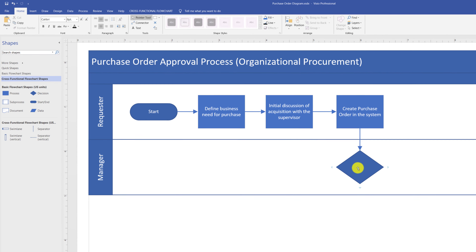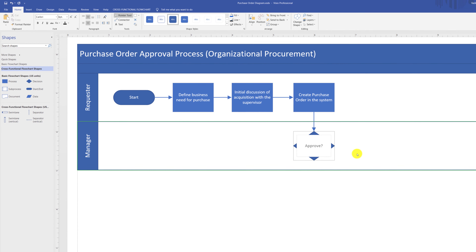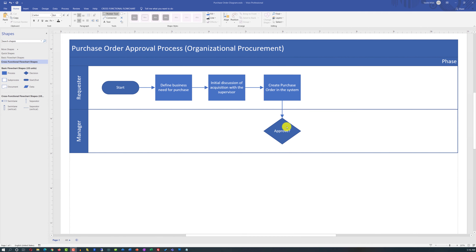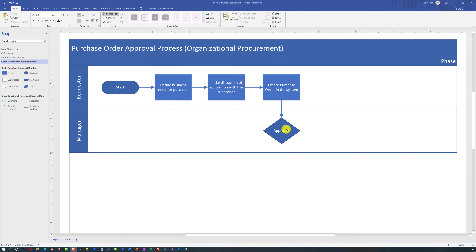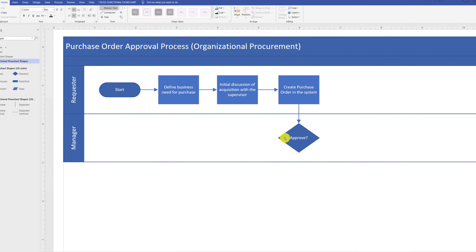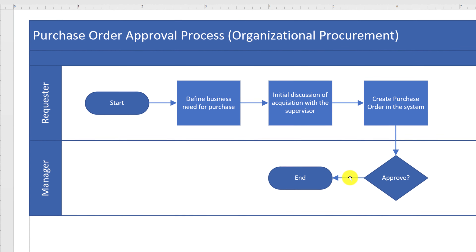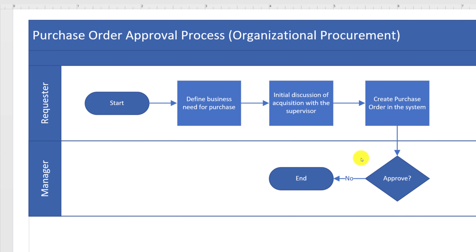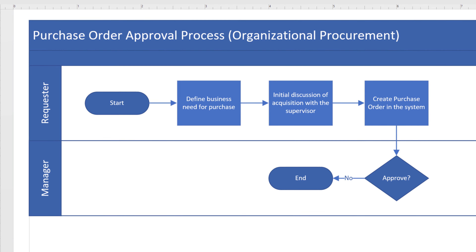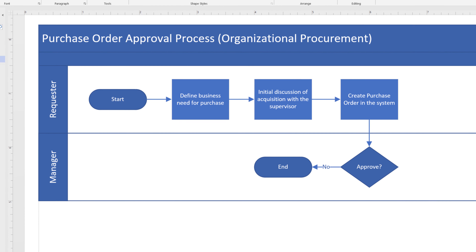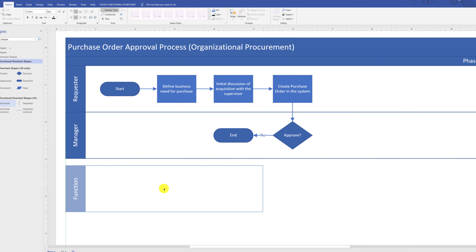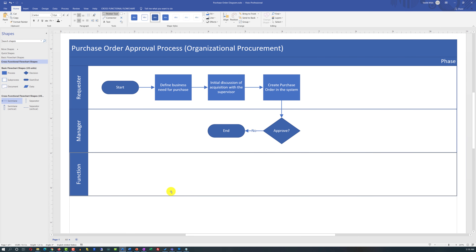You type text in a diamond shape the same way as in a regular shape. A decision shape typically has one input and multiple outputs. One output is when the manager doesn't approve — shown with the 'No' shape and label. If the manager approves, the request goes to the procurement department. If there's no procurement swim lane, you can drag one from the stencils box and snap it into the diagram, or right-click an existing swim lane and select 'Insert Swim Lane After'.